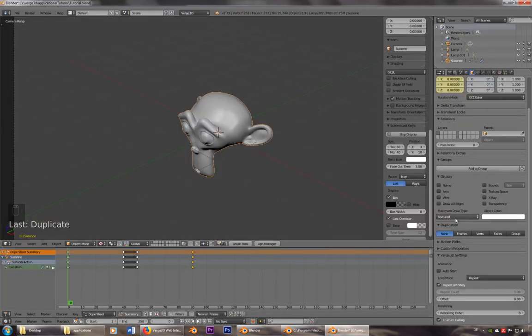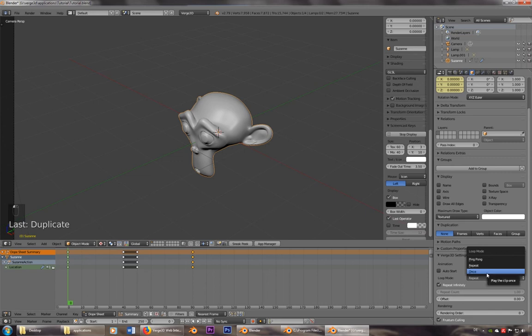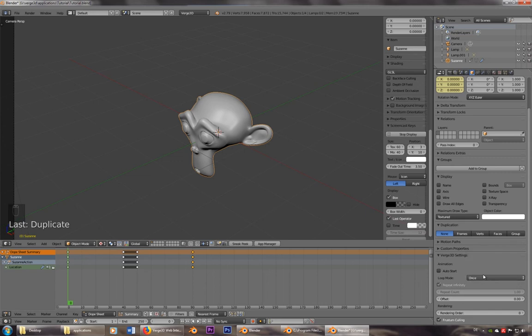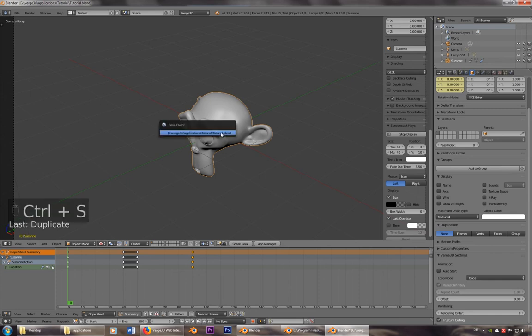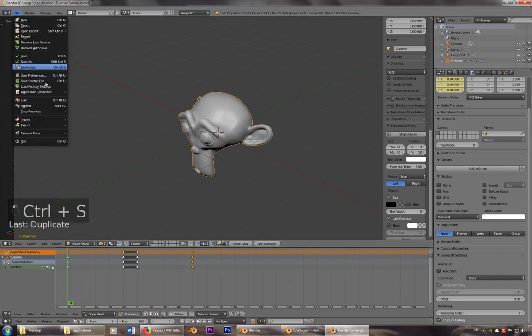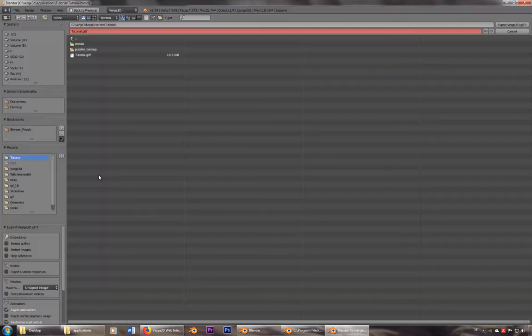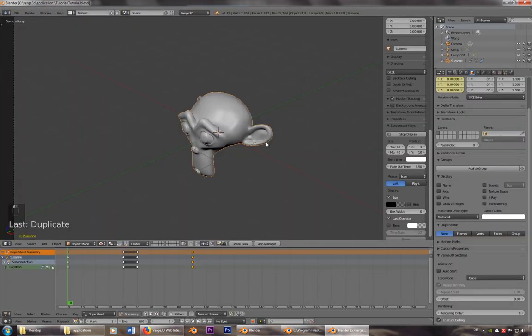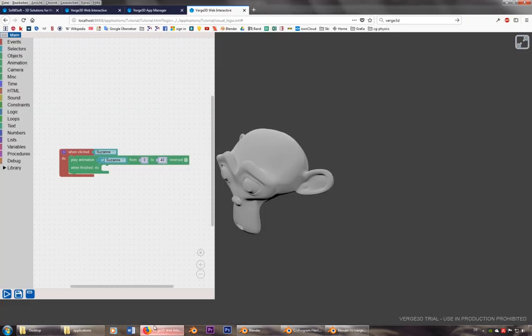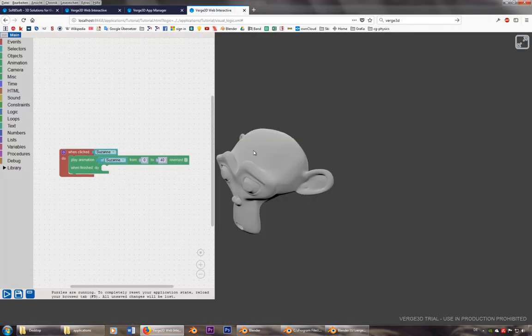The problem is here. The repeat mode, or the loop mode is repeat. So we have to set it on once. Save it again, which is not really necessary, but what is really necessary is to export it again. And just press F5.